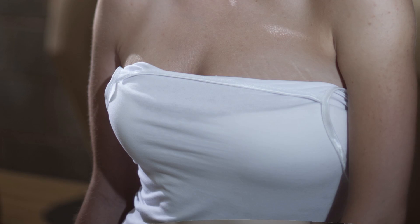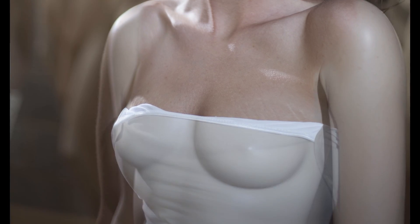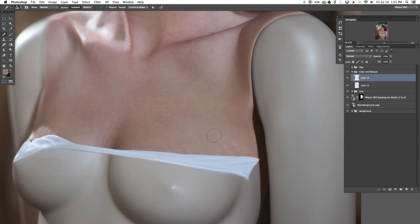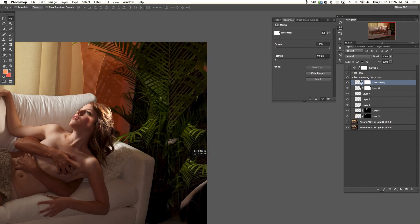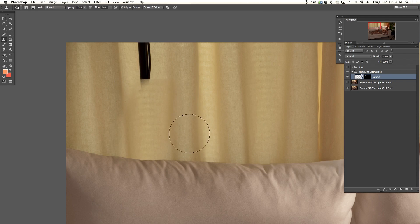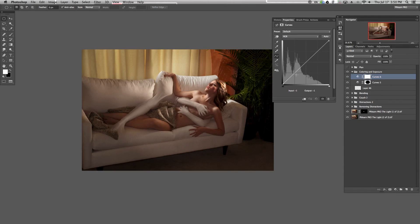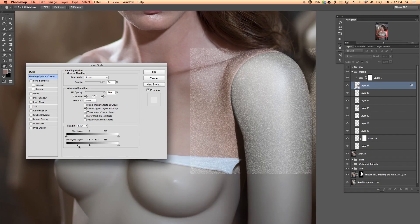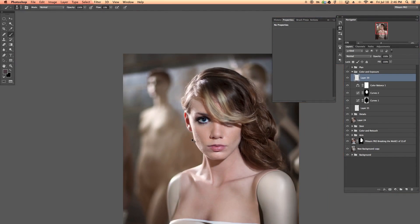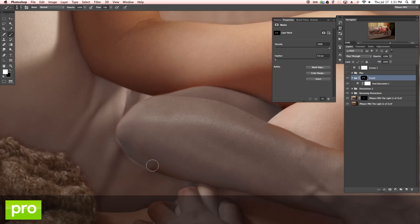Special effects are essentially created by combining many different techniques in Photoshop, and because of that you're going to learn things like retouching, compositing, painting, adding texture, removing distractions, dodging and burning, changing lighting, coloring, sharpening, blurring, and making advanced selections — everything you need to create these great special effects.